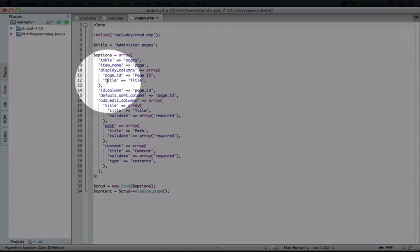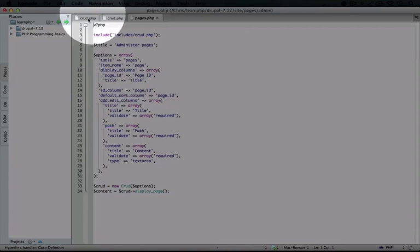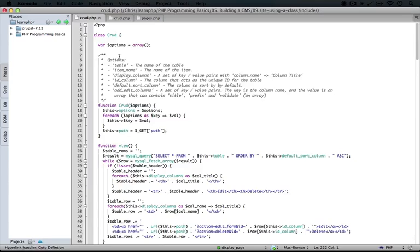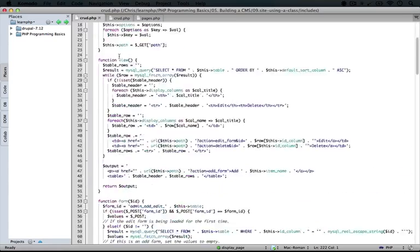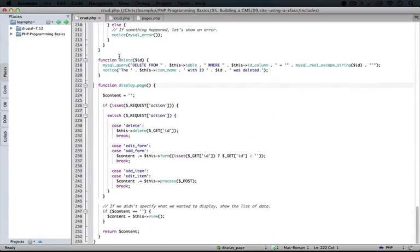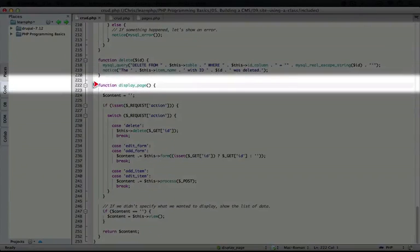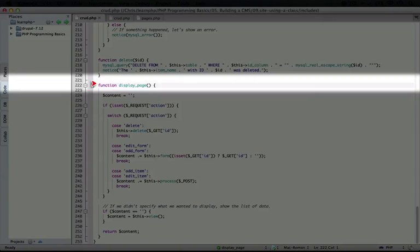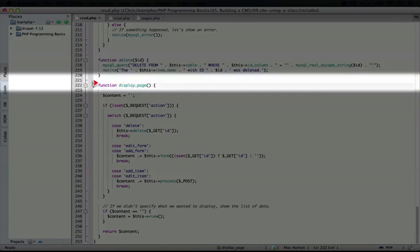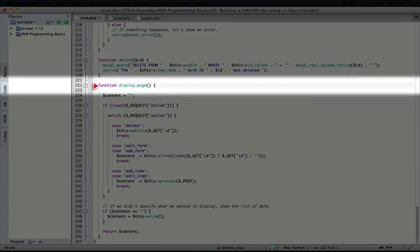So let's take a look at that function. I'm going to go back to our class here, and I'm going to scroll down to the bottom where we see that function. So it's right here, displayPage.